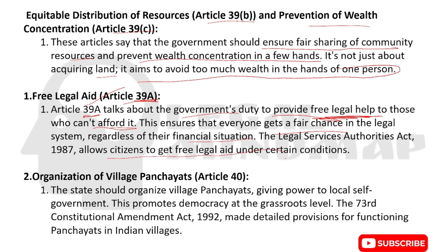Article 40 on organization of village panchayats: the state should organize village panchayats and give power to local self-government. This promotes democracy at the grassroots level.